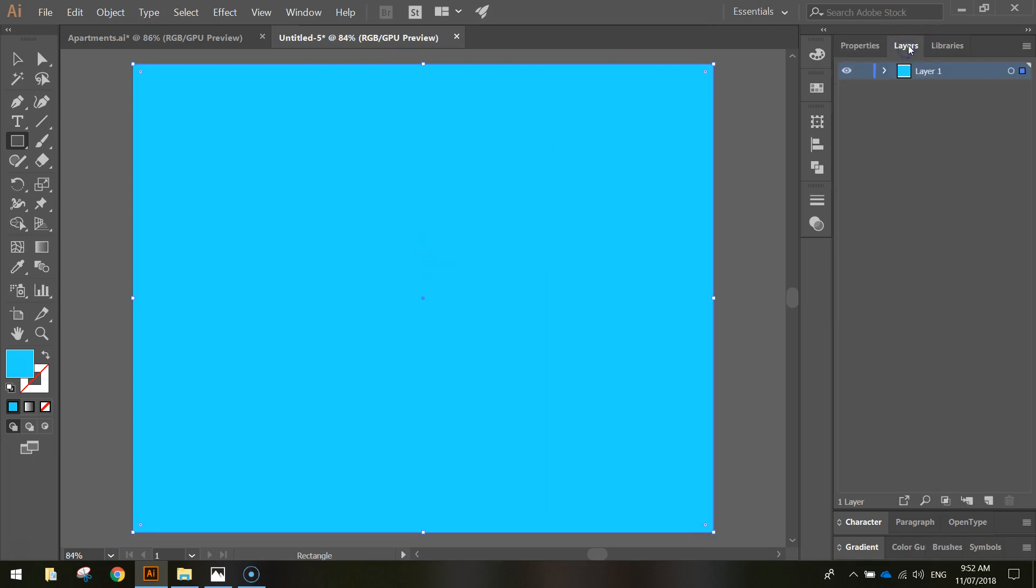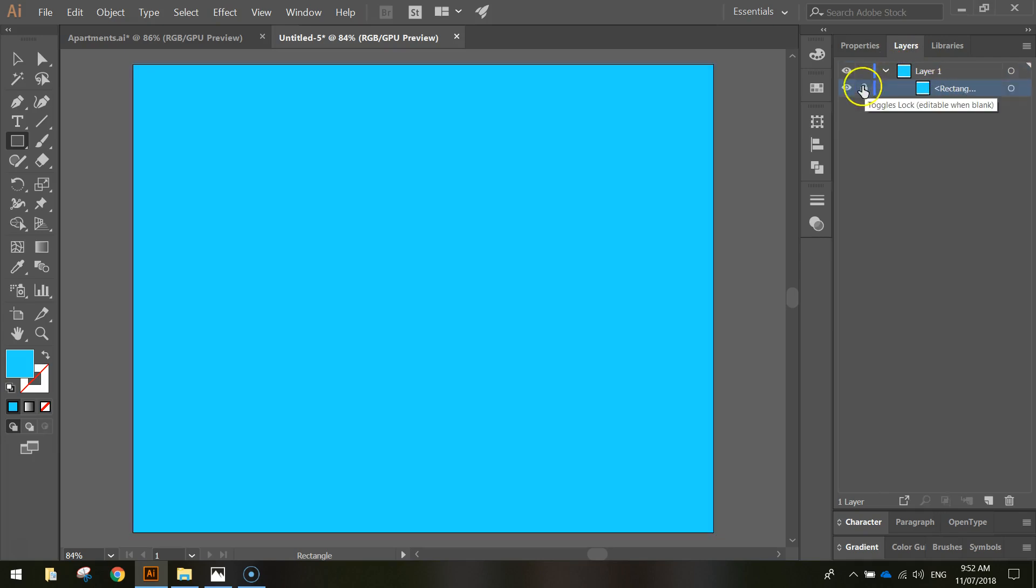In your Layers panel, let's lock that background now. Go into Layer 1, click on the rectangle here, and just hit the empty box on the left, which will bring up a little padlock to show that it's locked into position now.